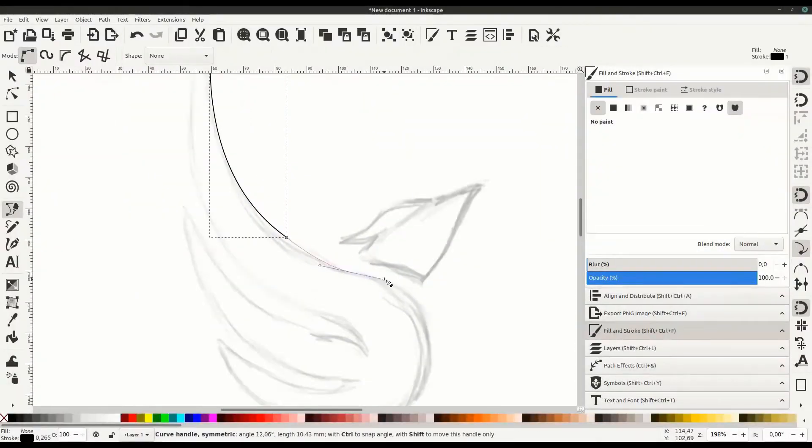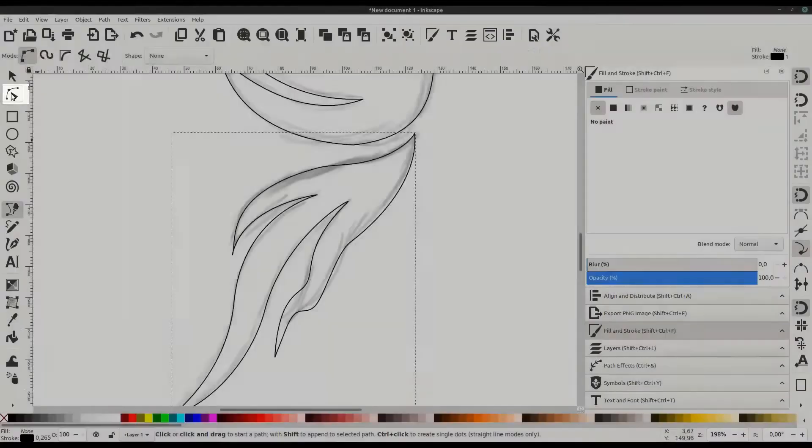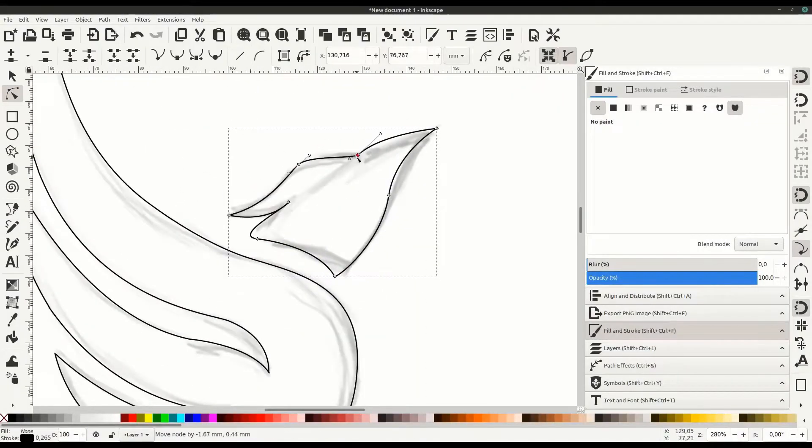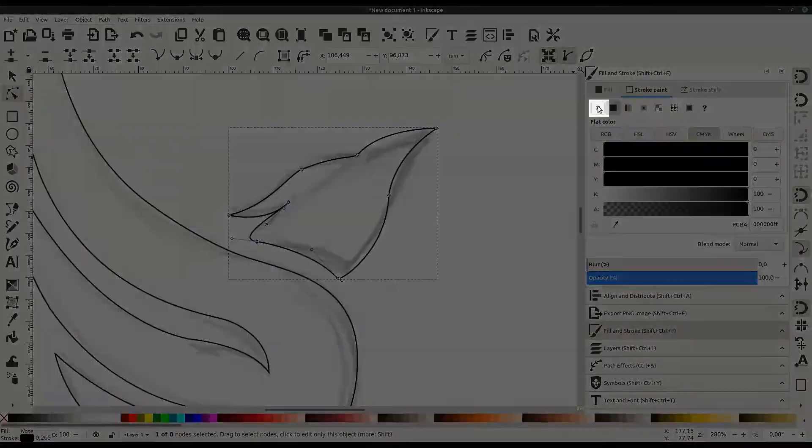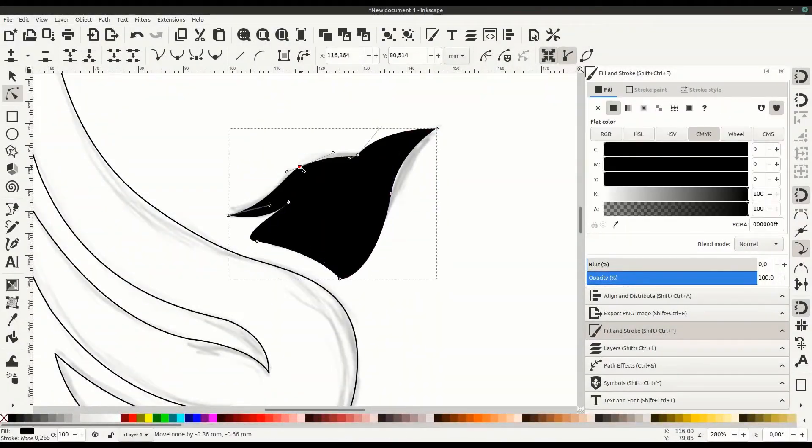Furthermore, one thing that Inkscape has over Illustrator is the ability to create and edit SVGs directly from their source code.